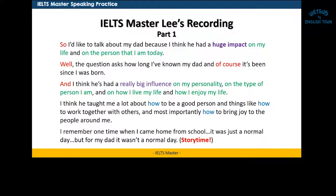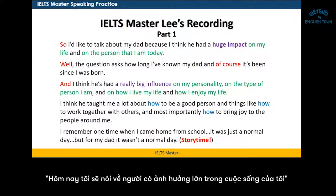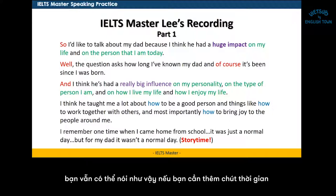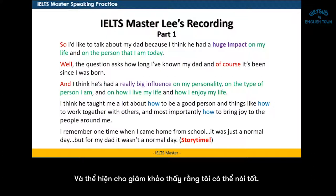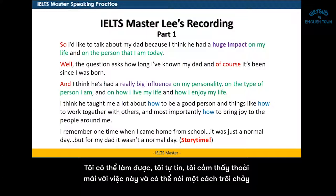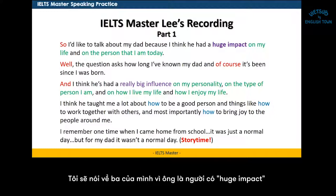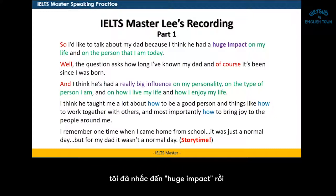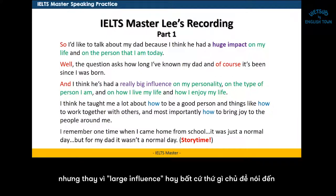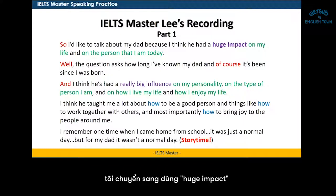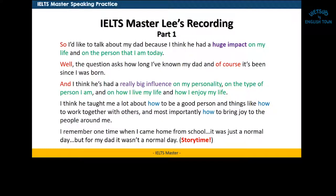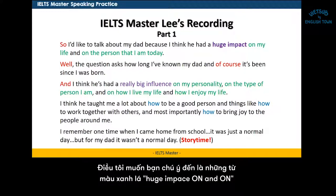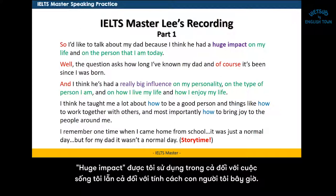You can incorporate them in your own speaking as well. Notice that I'm not starting with 'Today I'm going to speak about a person who has had a large influence on my life.' Yes, you can do that if you really need the time, but I want to jump into the topic and show the examiner I know how to speak — I'm confident, comfortable, and fluent. So I'd like to talk about my dad because I think he had a huge impact — instead of 'large influence' or whatever the topic said — I'm changing the words to 'huge impact on my life and on the person that I am today.' Notice with the green text: huge impact on my life, and a huge impact on the person that I am today. I'm using 'huge impact' for both.